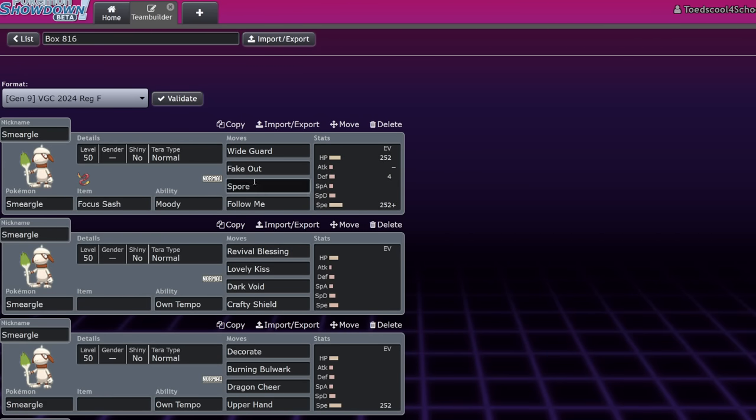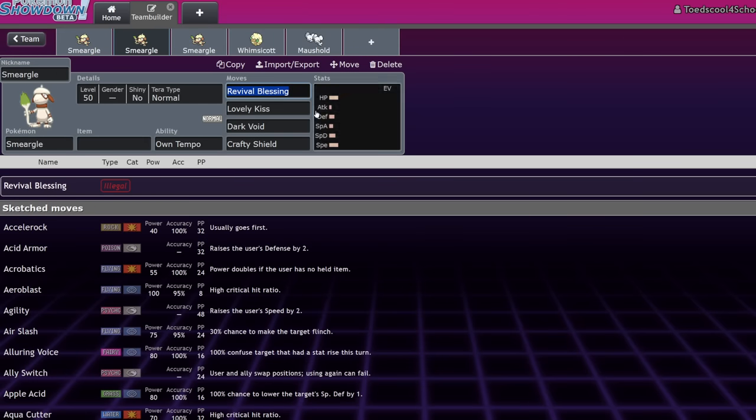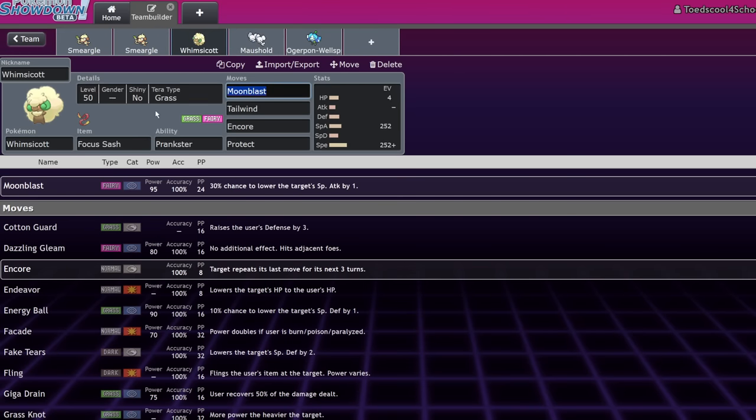His foot stance? Whack. His haircut? Whack. The way he can't even use Revival Blessing? Whack. You know, meanwhile, Whimsicott, he's nice as hell. But yeah, that's my conclusion.